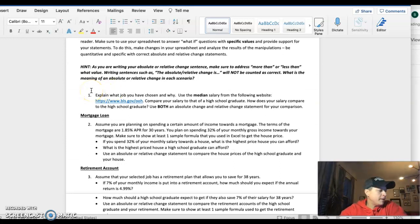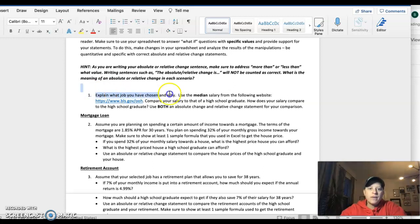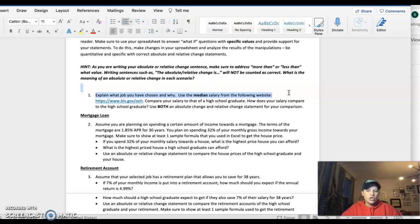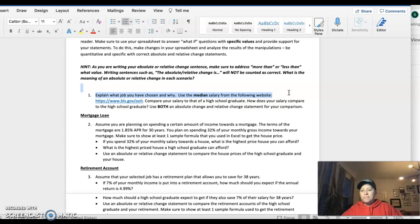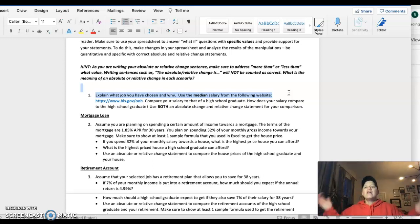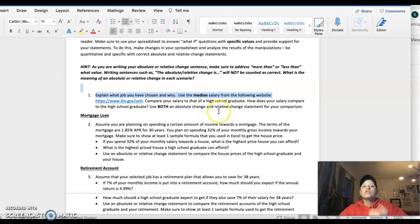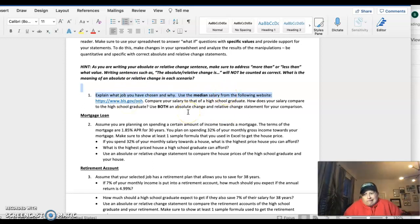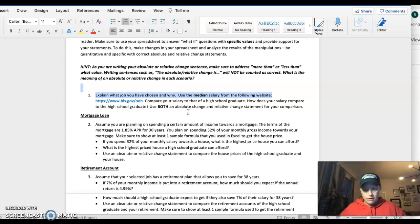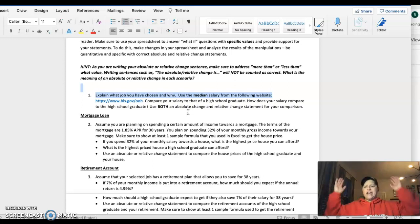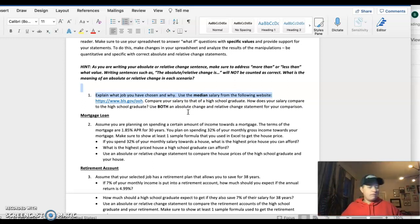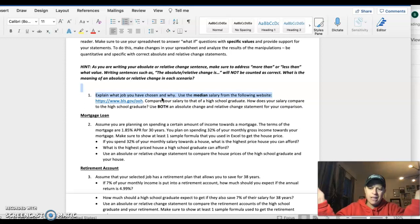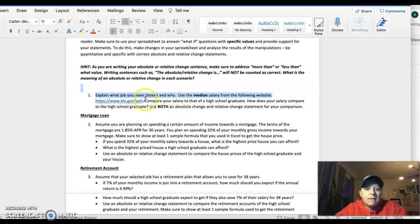For the first one, these are gimmies. Explain what job you have chosen. What do you want to do? Do you want to be an astronaut? Do you want to be a registered nurse? A lawyer? A math professor? A statistician for a baseball team? Whatever you want to be, be it. If you can dream it, you can do it. You're going to go to this website or Google it, and you're going to find the median salary for your job. I'm an astronaut, I'm going to make $180,000 a year.